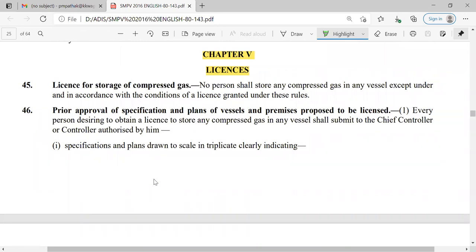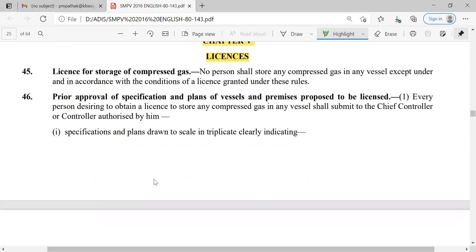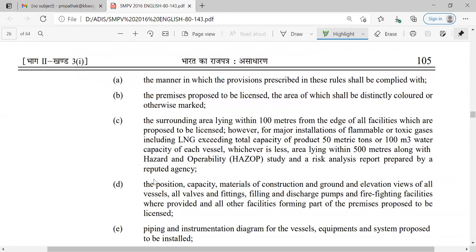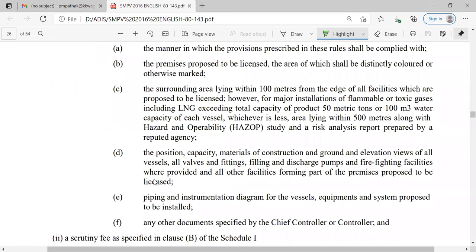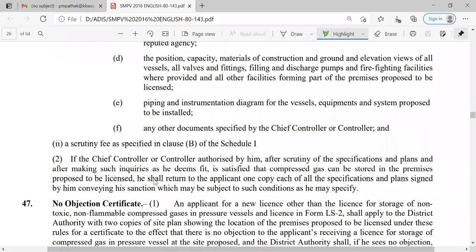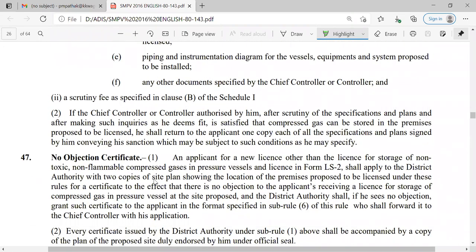Chapter 5 relates to licensing. Without a license, we cannot manufacture, supply, store, or transport compressed gases. A person can apply for a license toward the Chief Controller for storage of compressed gas. Prior approval of specifications and plans of vessels and premises is required, drawn to scale in triplicate, clearly indicating the manner in which provisions of these rules are complied with. Details must include the area, surrounding area within 100 meters, type of gas (flammable, toxic, non-flammable, non-toxic), capacity, etc., along with the scrutiny fee specified under clause B of Schedule 1.